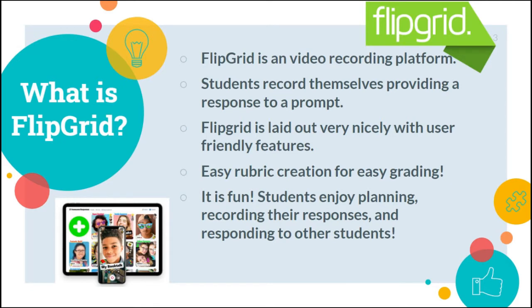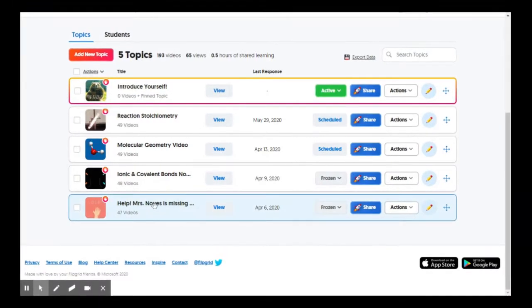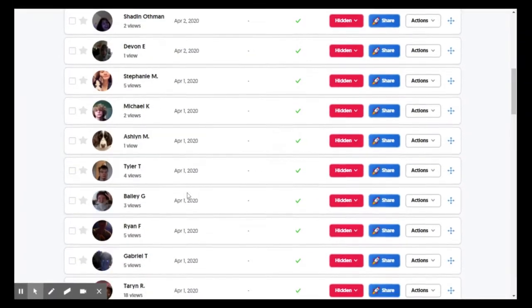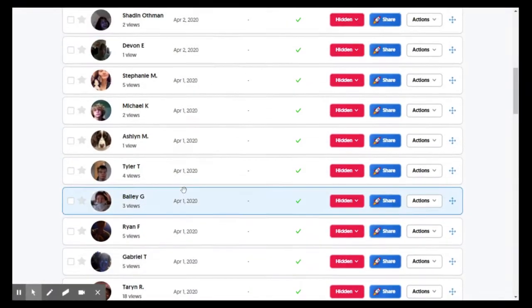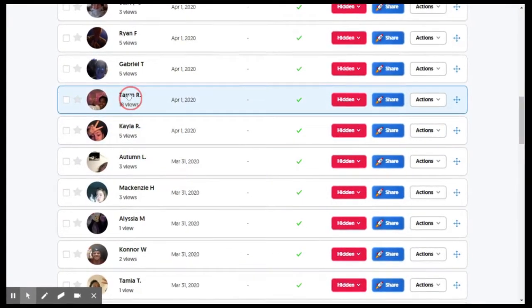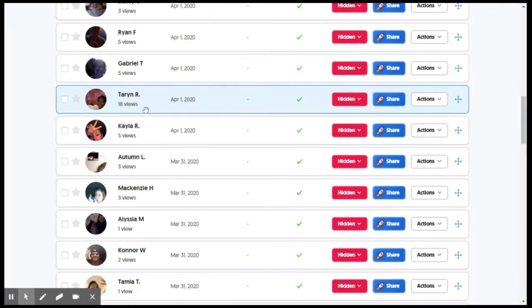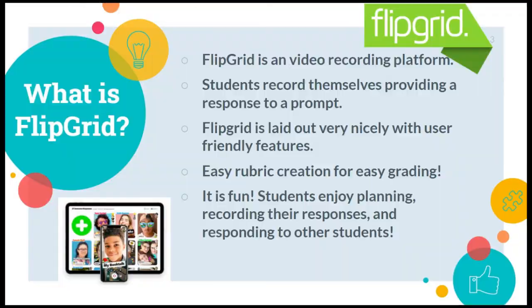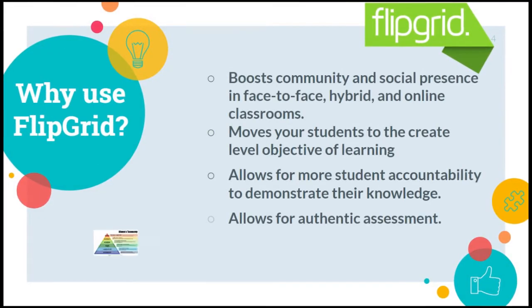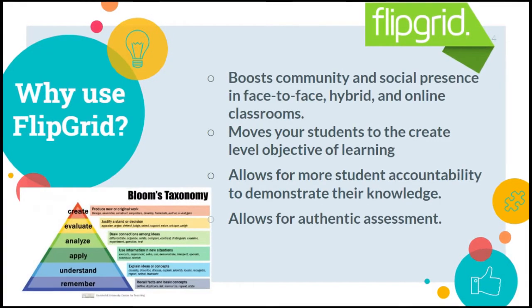What is Flipgrid? Flipgrid is a student video response platform that organizes student response videos. Teachers post a prompt and students respond — it's that easy. Flipgrid nicely organizes and time stamps all your student work, and can help you move your students from the knowledge and understanding level to the create level of achievement.